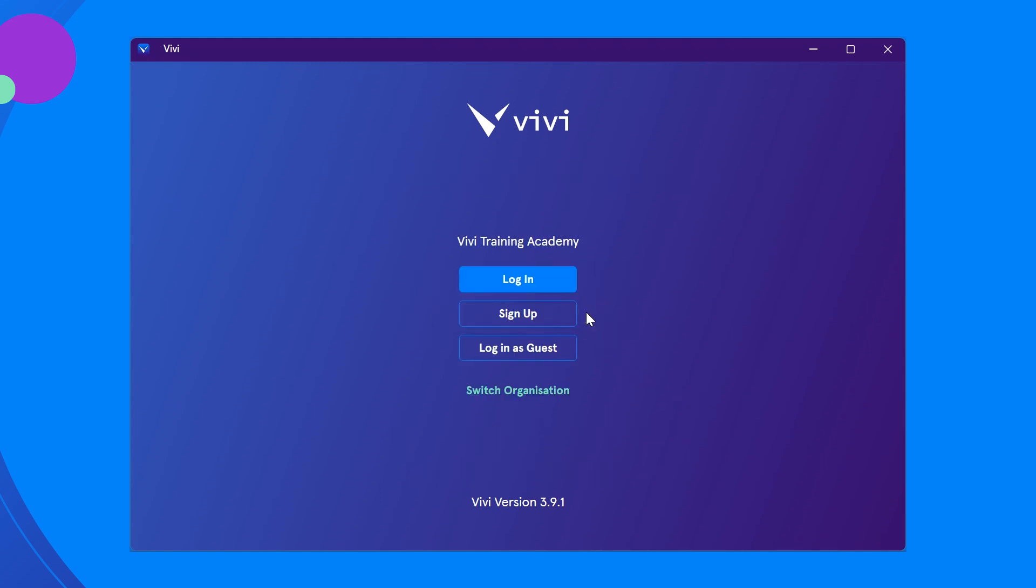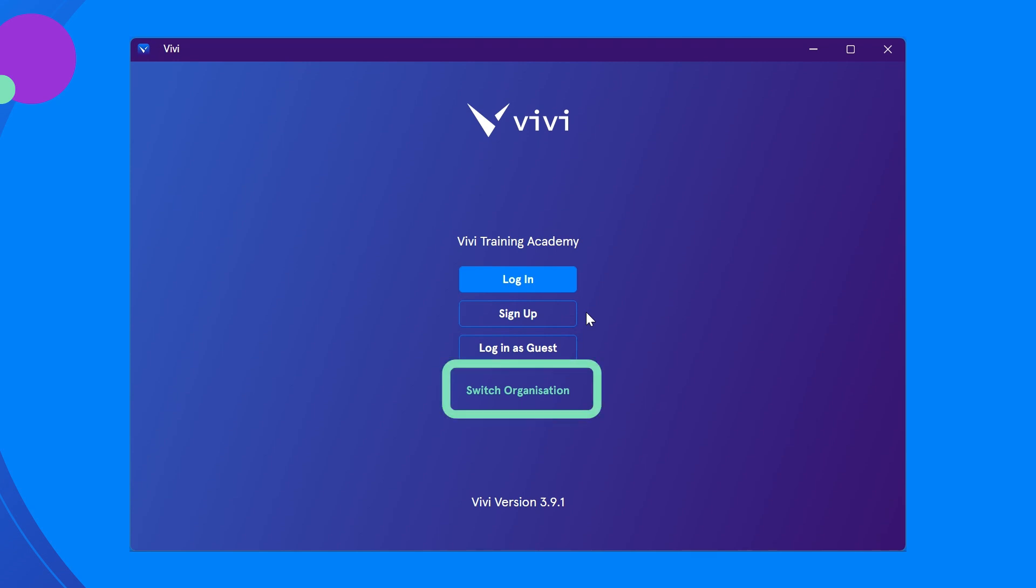On the login screen, you will notice your organization at the top. If the organization is not correct, you will need to select the green link to switch organization.